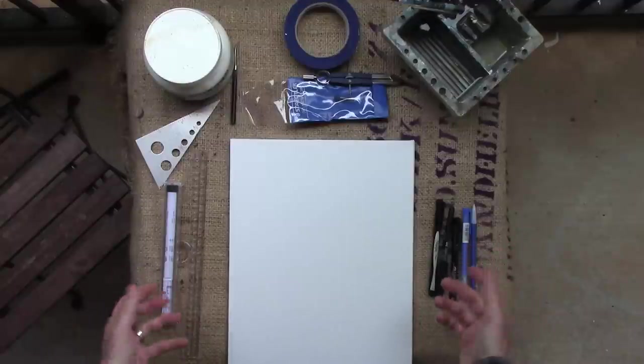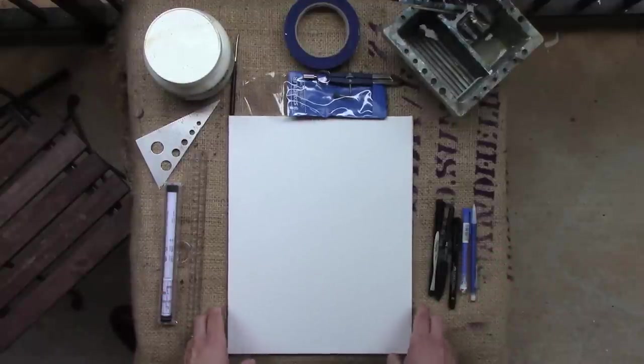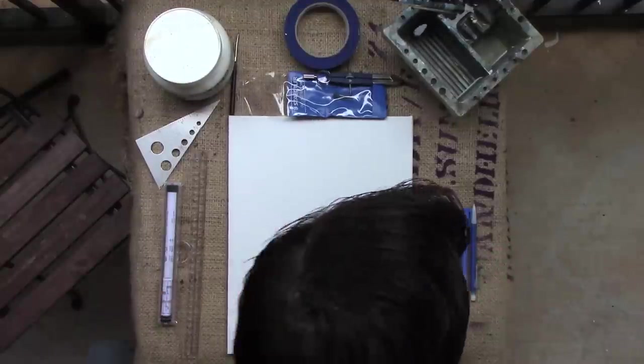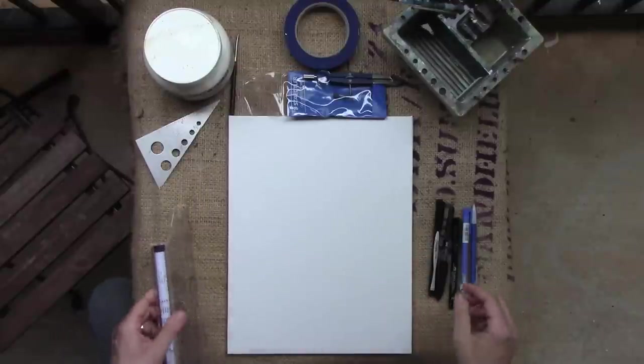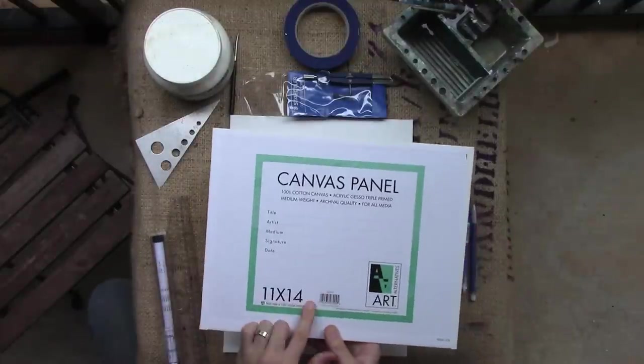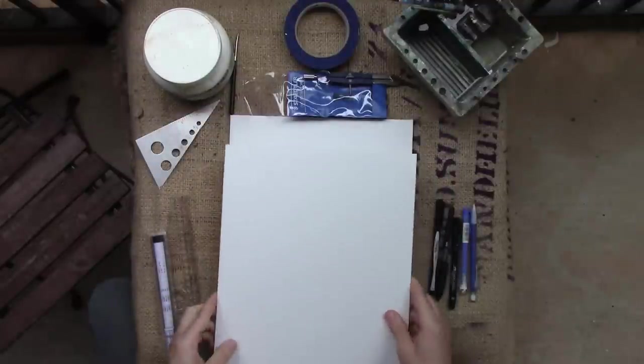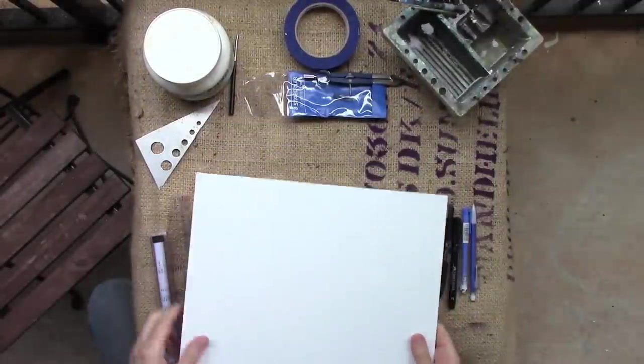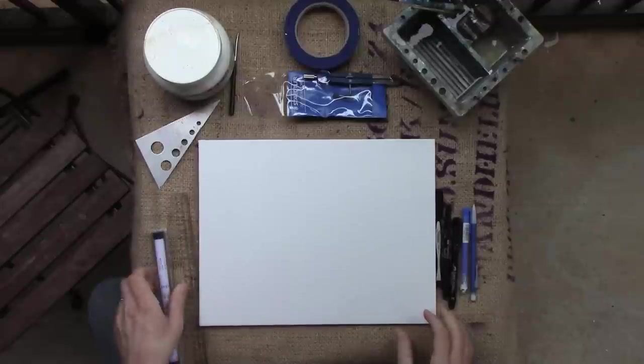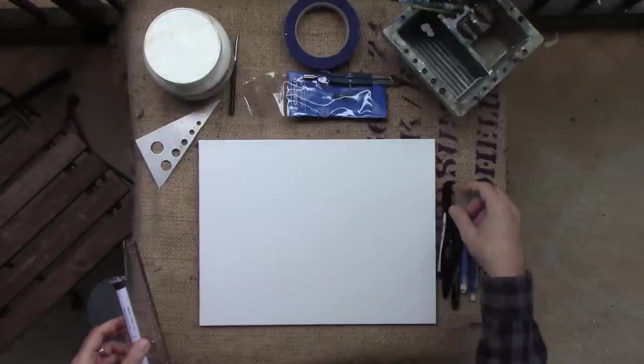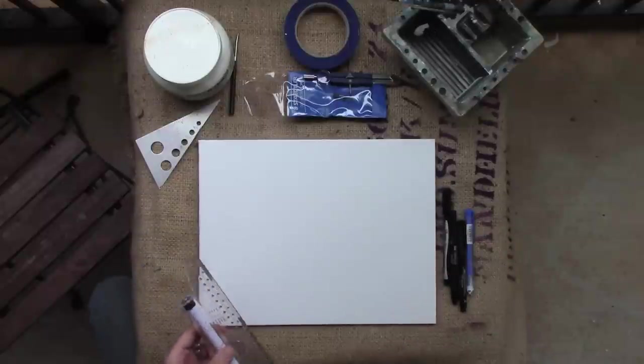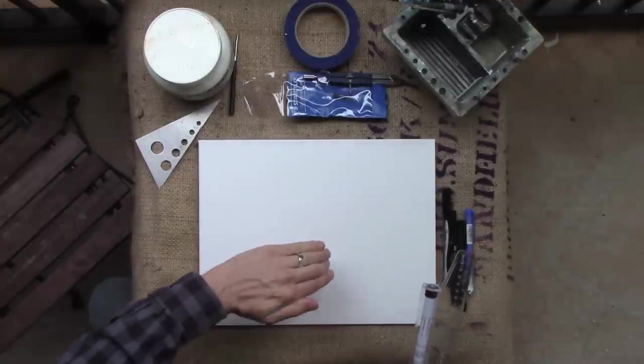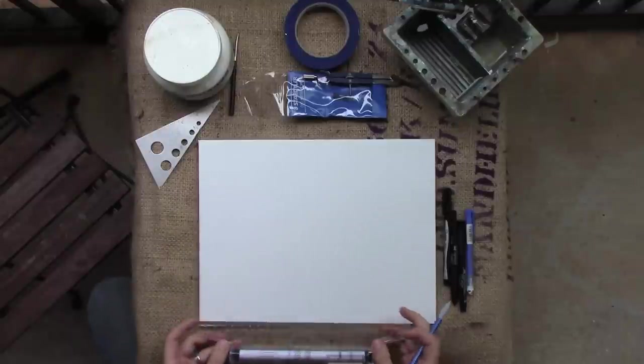Now some of the basics with geometric art, you'll need to start off by dividing up your, this is a canvas panel, 11 by 14. You could do it on paper. You could do it on anything you want. Whenever you are using rulers, it is much easier if you're working on a harder surface, because a normal canvas is going to offer this flex that, if you're drawing on it, it makes it harder.